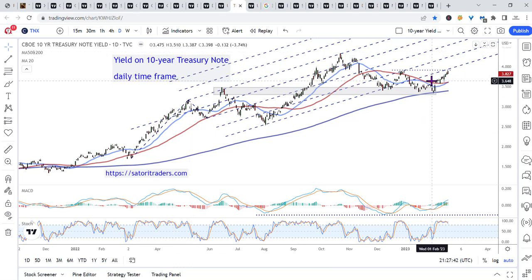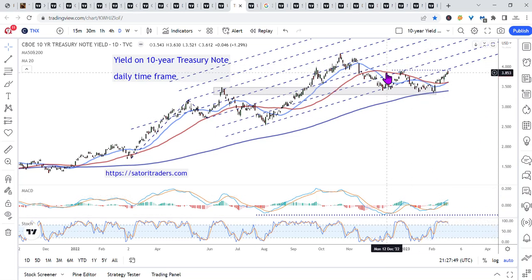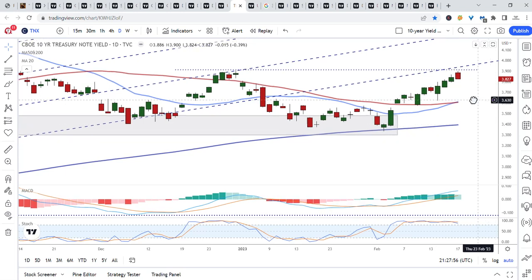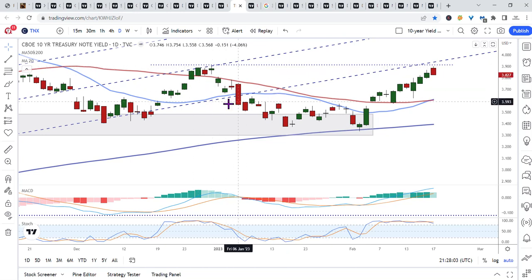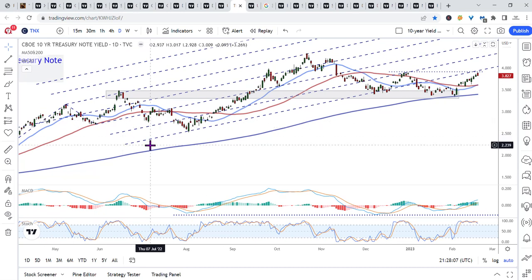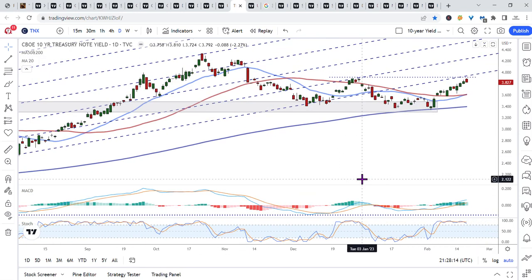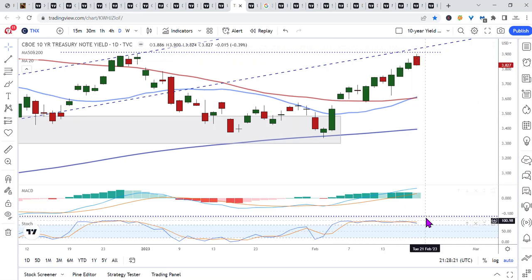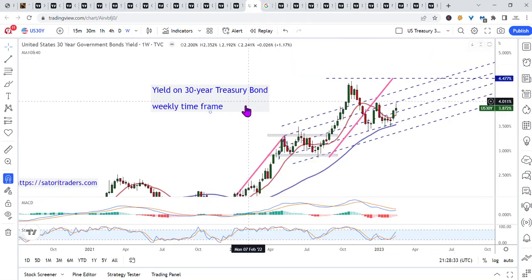This is the 10-year Treasury note daily timeframe, obviously pushing to the upside. MACD in bull mode, energy very elevated. Yield is pushing up into the resistance from the prior high and the second lower median line extension of this shift pitchfork — a couple of levels of resistance — and we'll see where price goes from there. Bull mode on MACD, energy very elevated. In all likelihood, it's going to push through that resistance level and head higher.